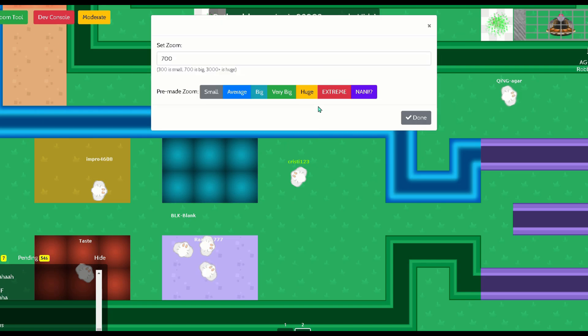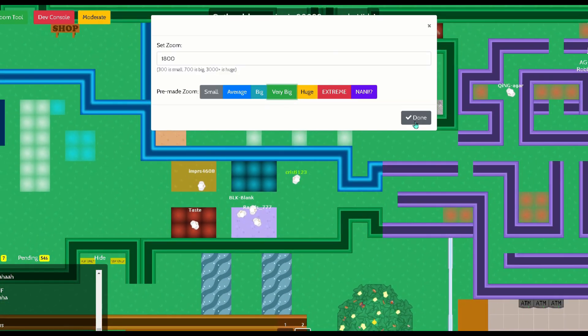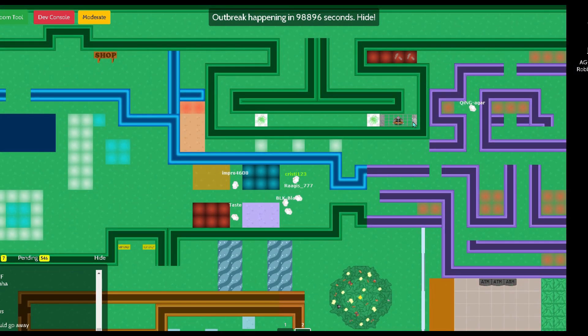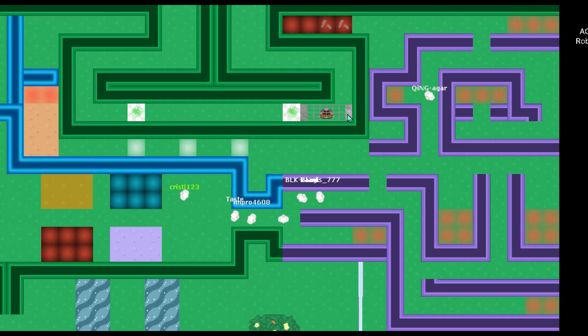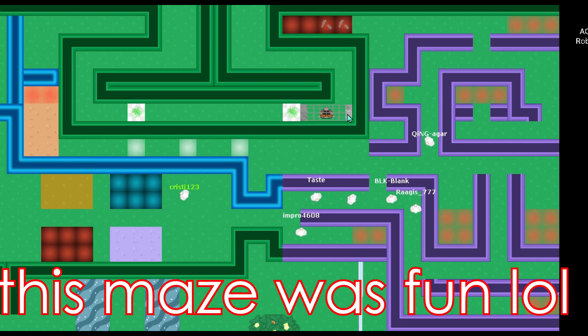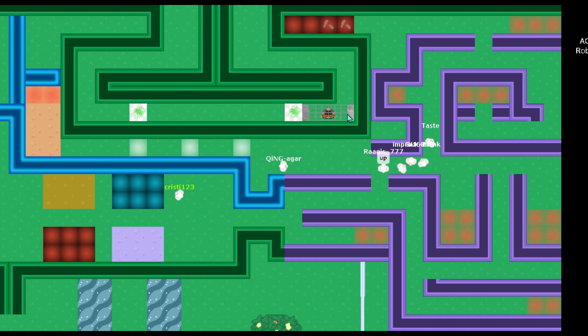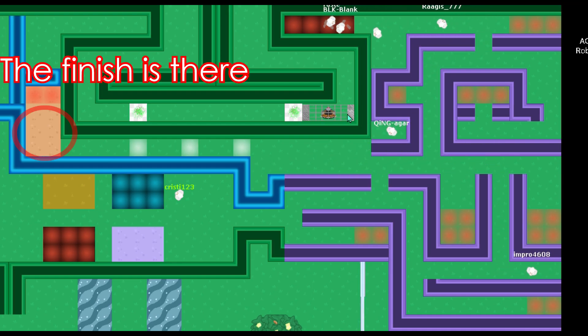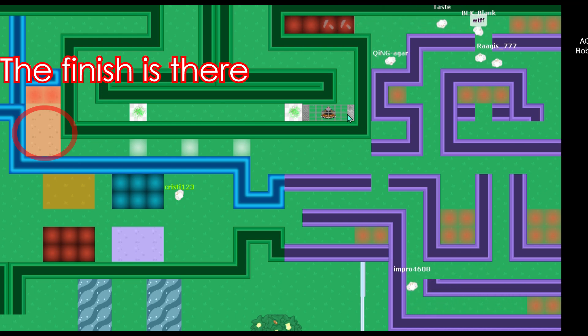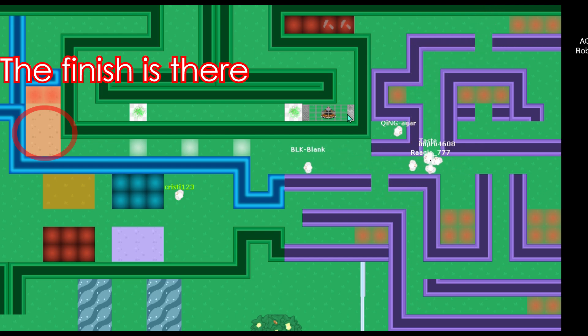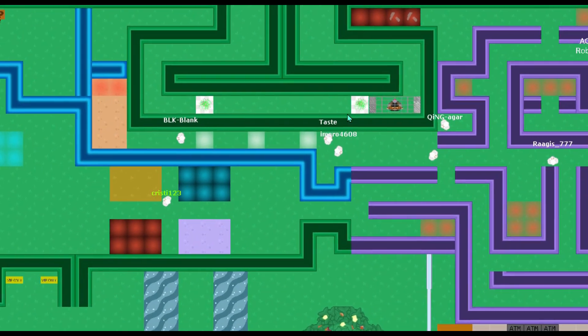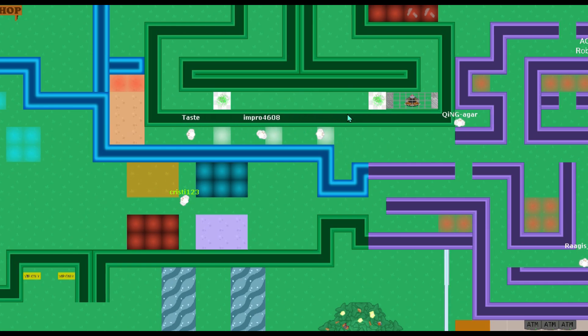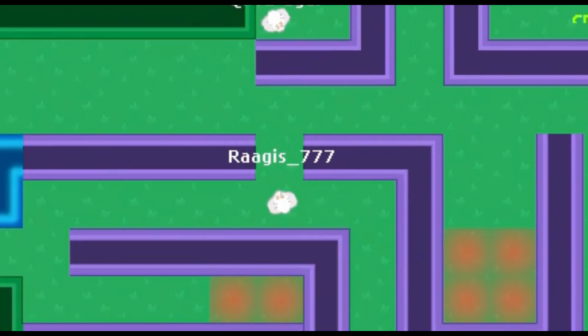Simon says last person to complete the maze is out. Go go go. Simon says if you complete the maze, do not move.